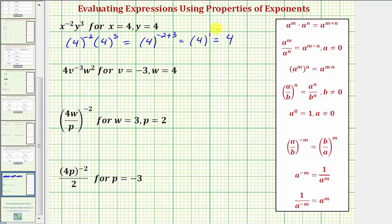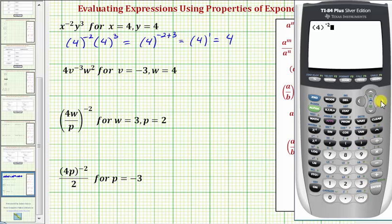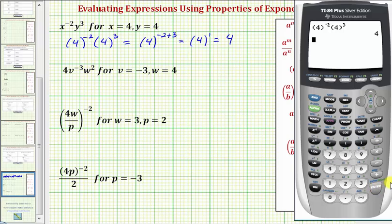Checking on the calculator, we have four raised to the power of negative two, right arrow, and then four raised to the power of positive three, enter — verifying our answer.